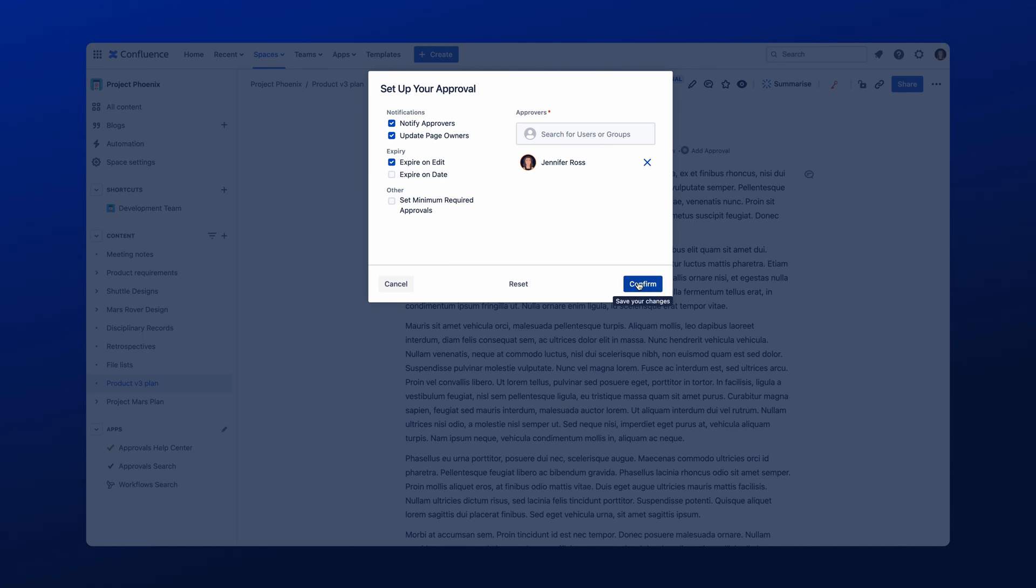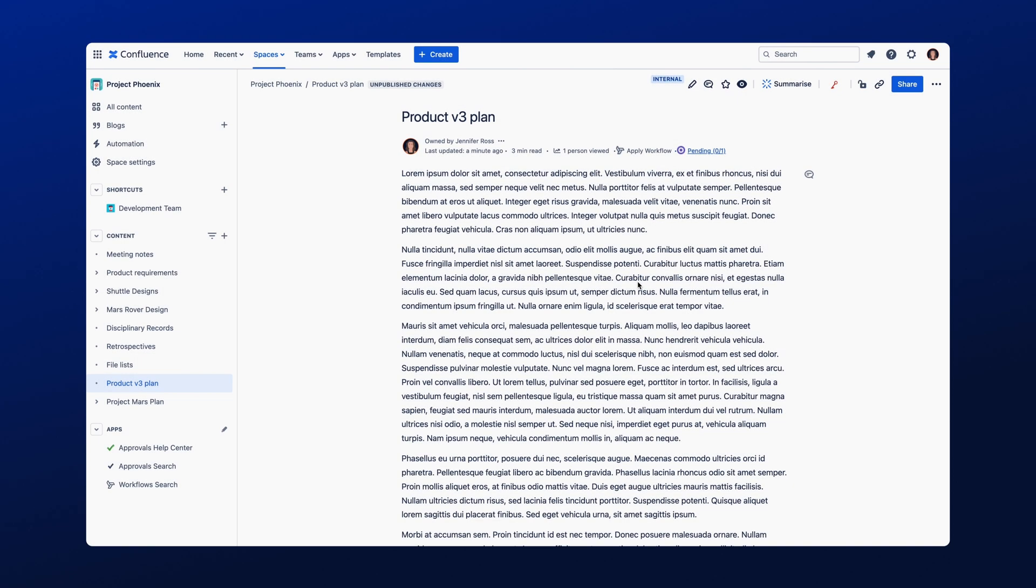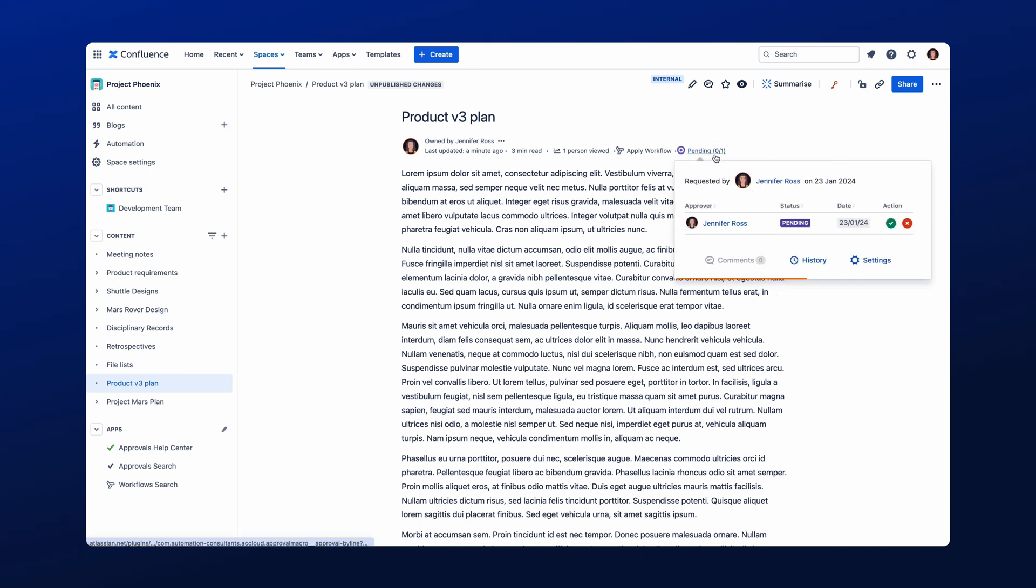At this point, the selected approvers will be notified that their approval is required, and the approval status will show as Pending. If you click the approval status at the top of your Confluence page, you can monitor the approval progress by viewing the status, date, and the reviewers involved in the approval process.